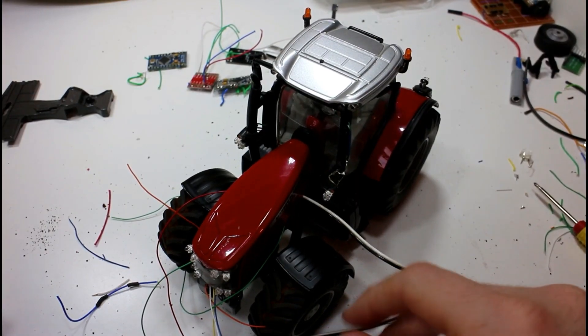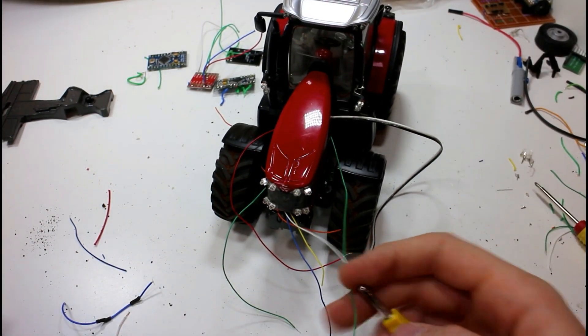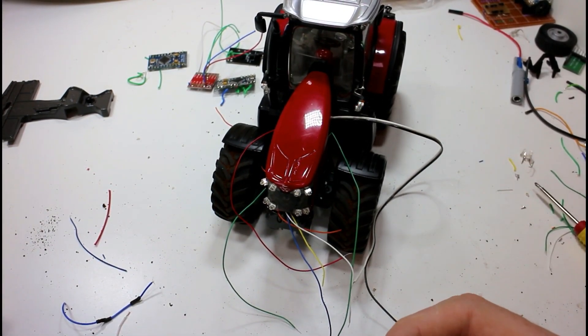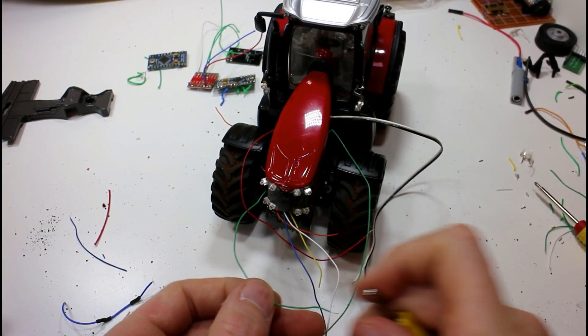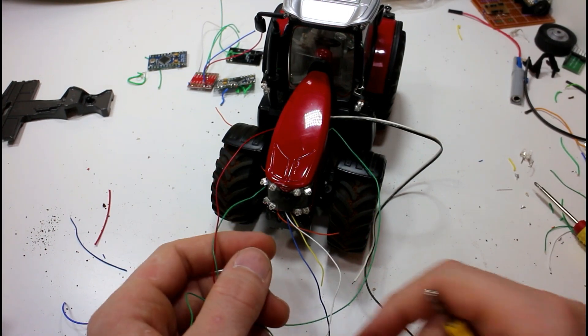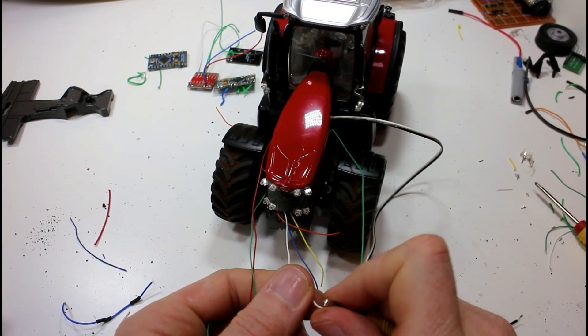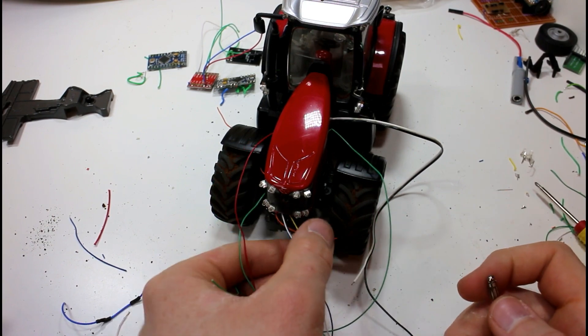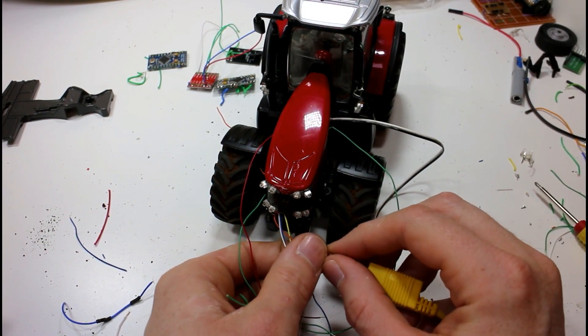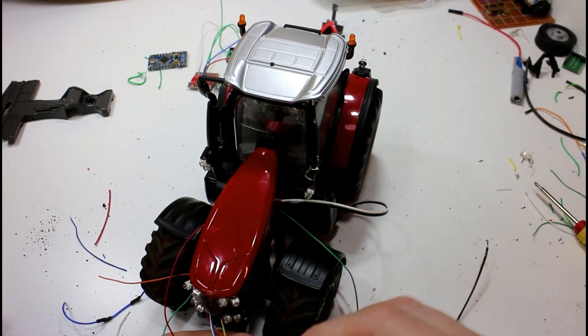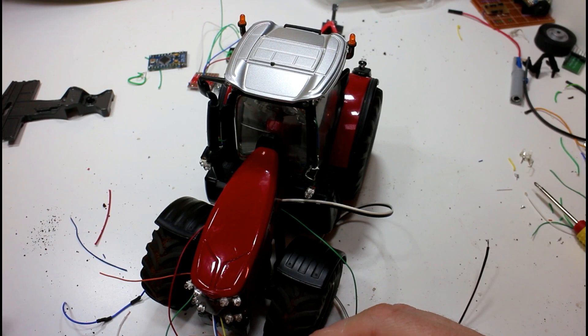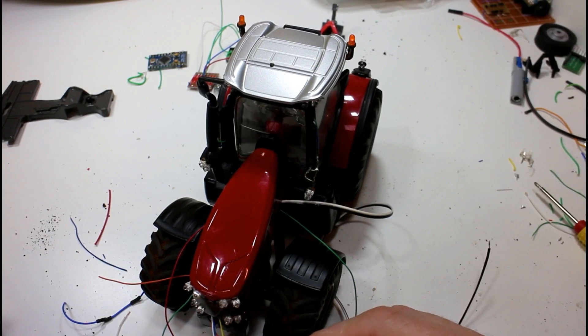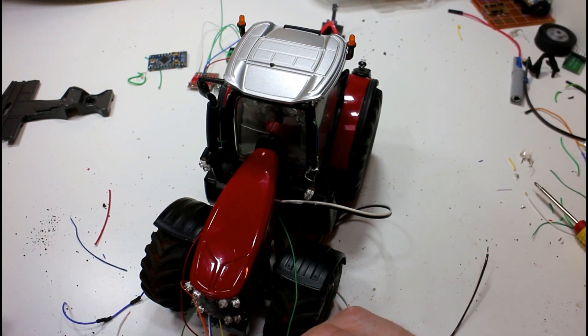Now we have the model sort of back together. We'll just see how the lights look now. That's our left indicator, right indicator, there's our work lights. If I move the model on screen, there we go, now you can see the left beacon—yep, left beacon—and the right beacon.